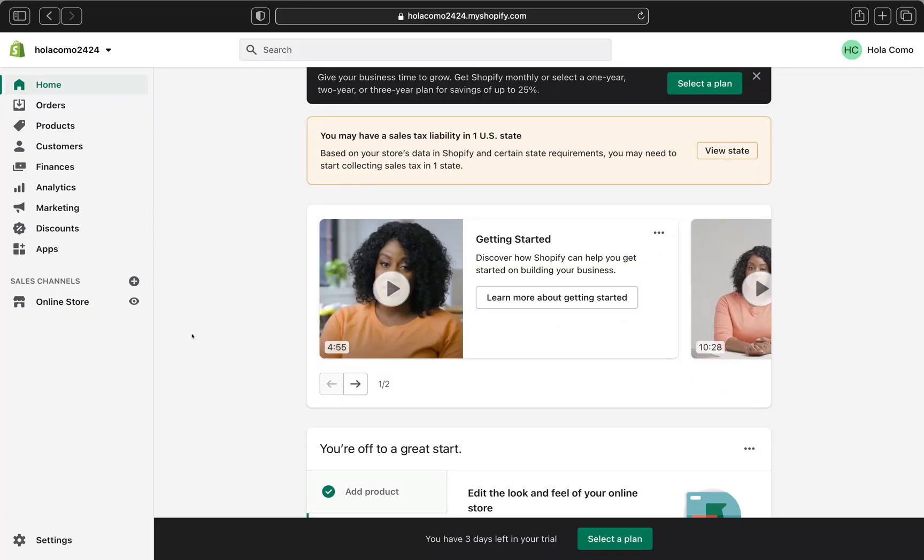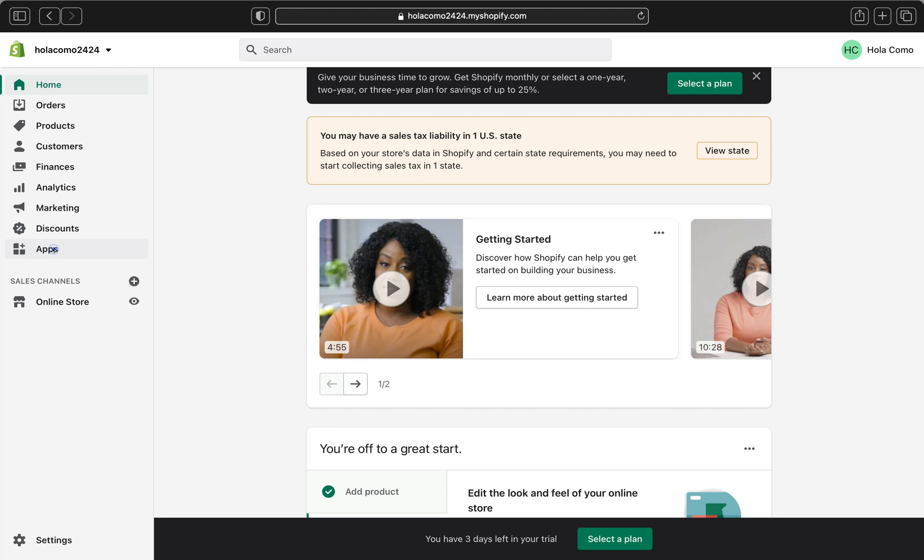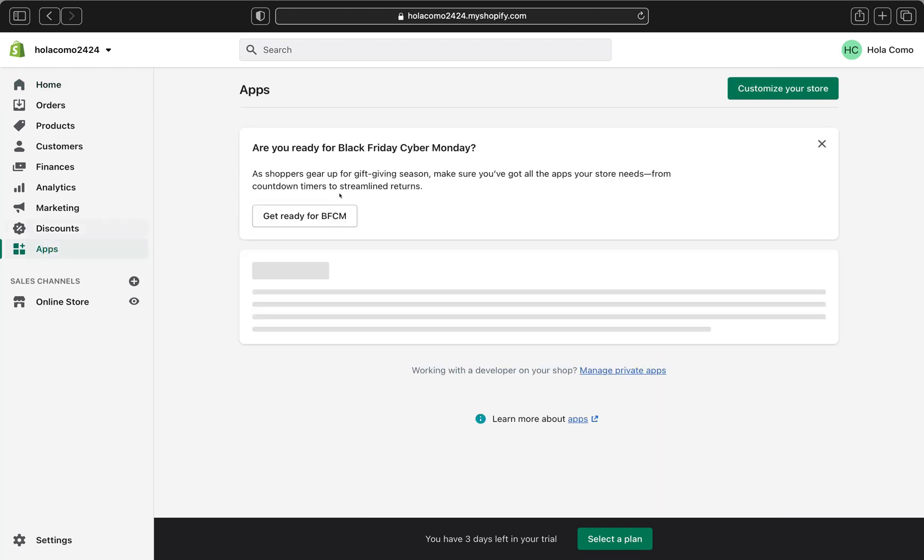Without further ado, let's jump into today's tutorial. So here we are on our Shopify store. Let's go and click Apps so we can download our app that can enable us to add the Insta feed on our Shopify store. So let's click Apps and click Customize Your Store.